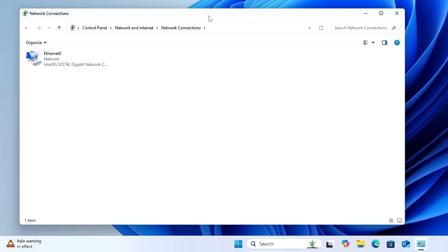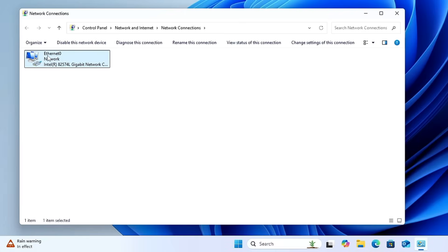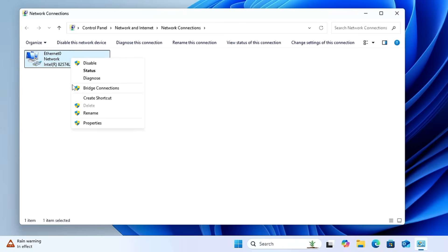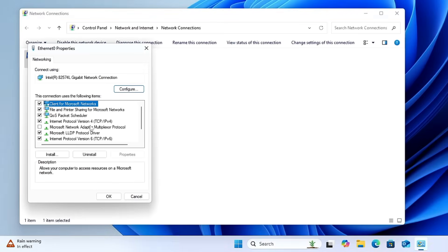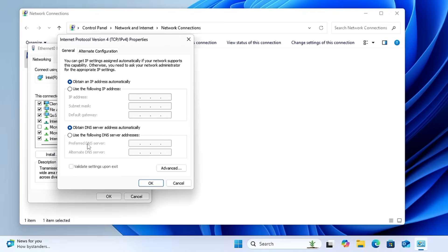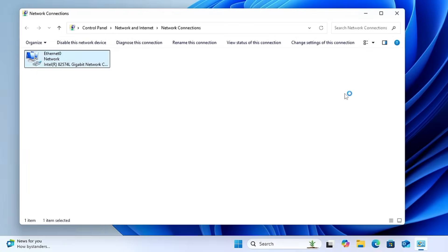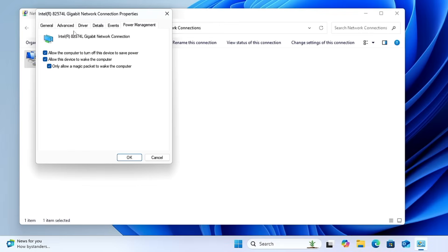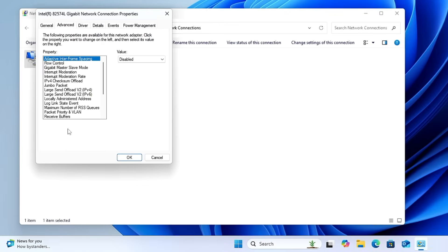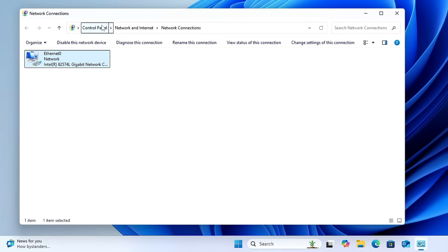The next command is 'ncpa.cpl'. Clicking OK quickly brings up the Network Connections window showing all available network adapters. This is useful for troubleshooting — for example, to change your DNS address or static IP, right-click the adapter, go to Properties, select Internet Protocol Version 4, and make your changes. You can also adjust power management and other adapter settings.